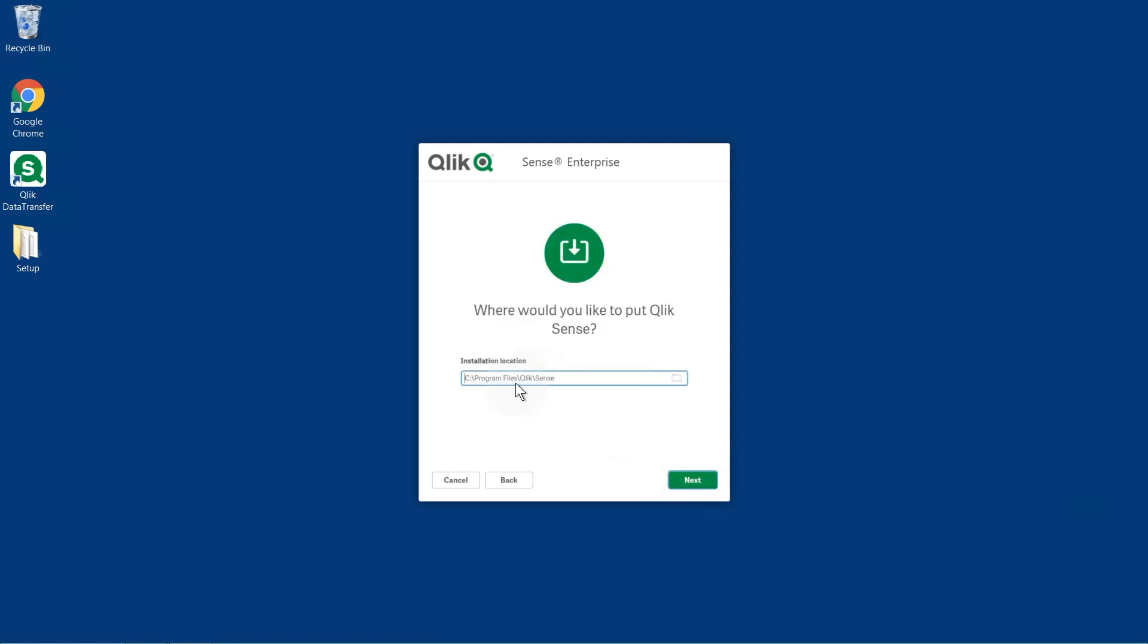Define the Qlik Sense installation location or leave it to be installed at the predefined location.